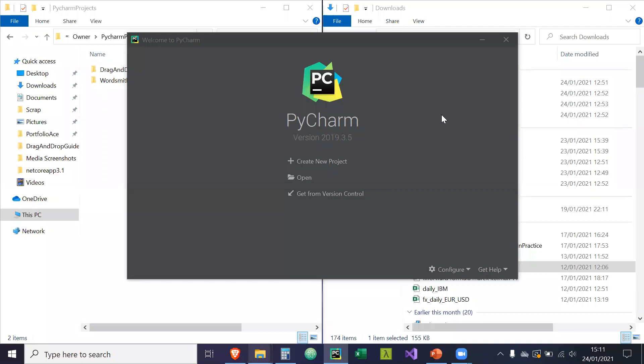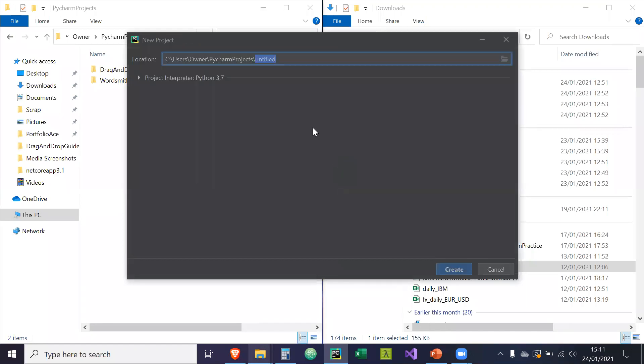Okay guys, so to start off with this tutorial, what we're going to do is launch PyCharm and create a new project. And we're going to call this project DataFrameSearch.